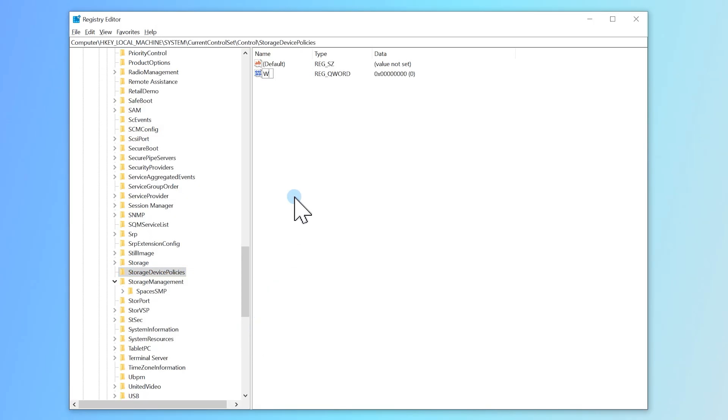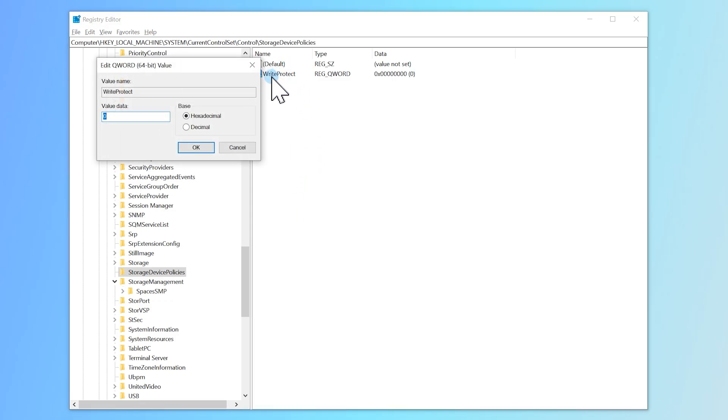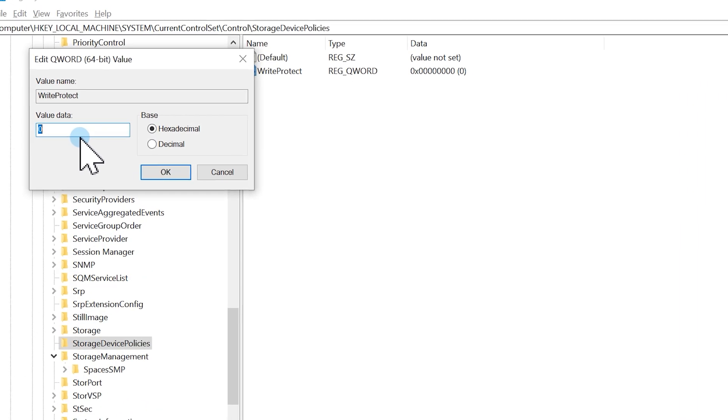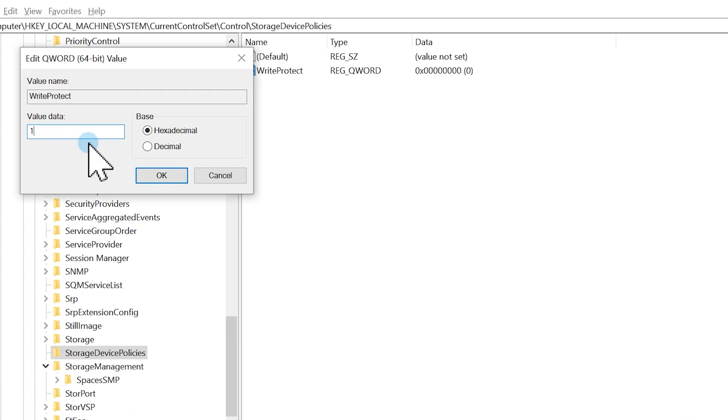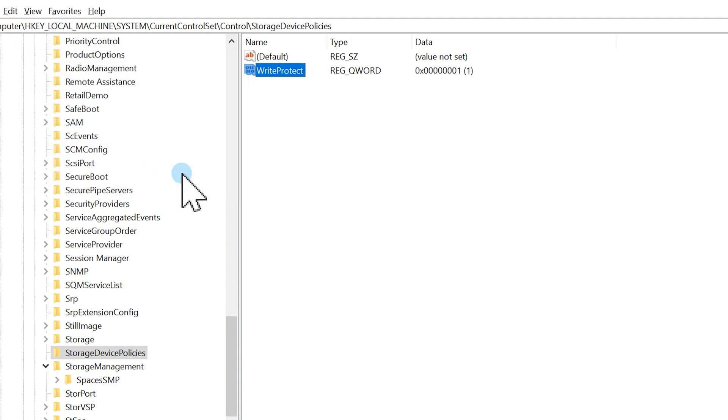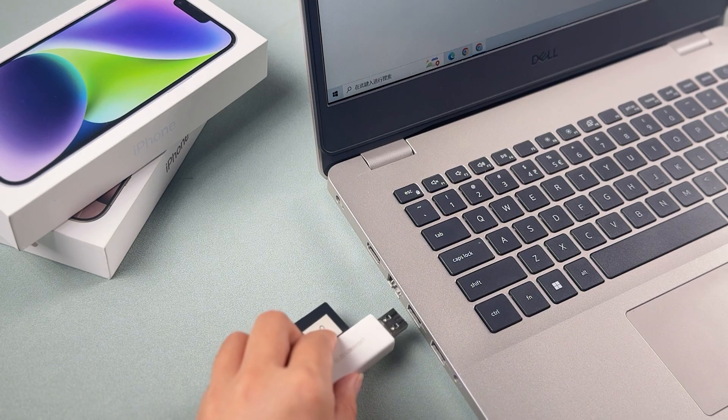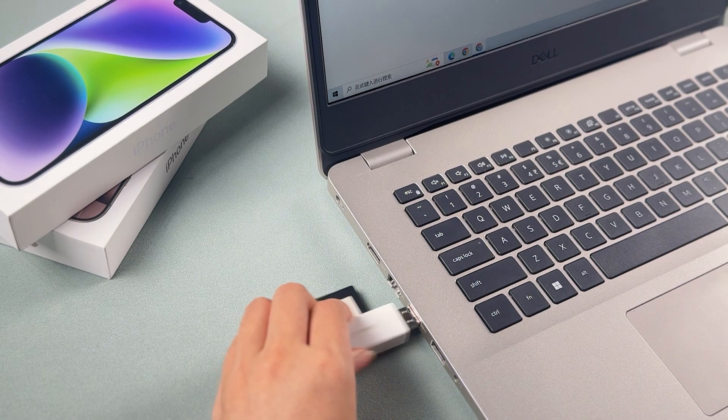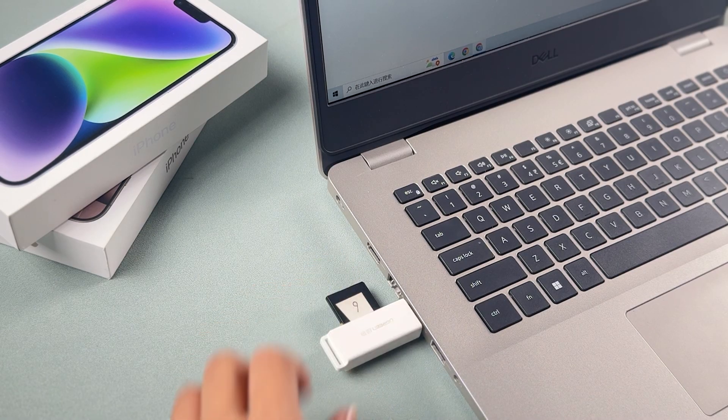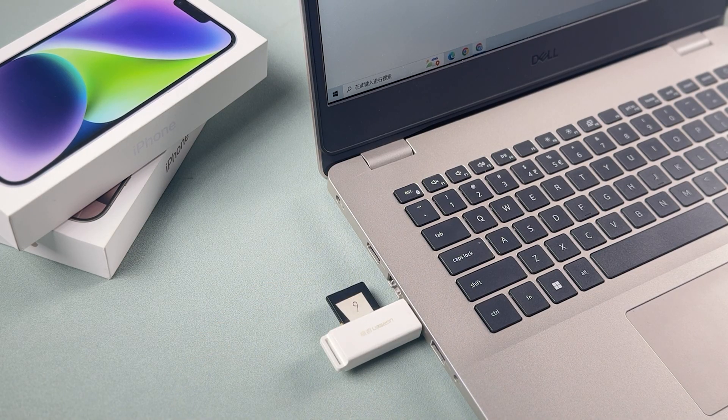Create a new value named Write Protect. After that, double-click on it and change the value from 0 to 1. If it is 1, then you have to change it to 0. Click OK to save the changes. After that, restart your computer and reinsert your USB drive and see if the problem is fixed.